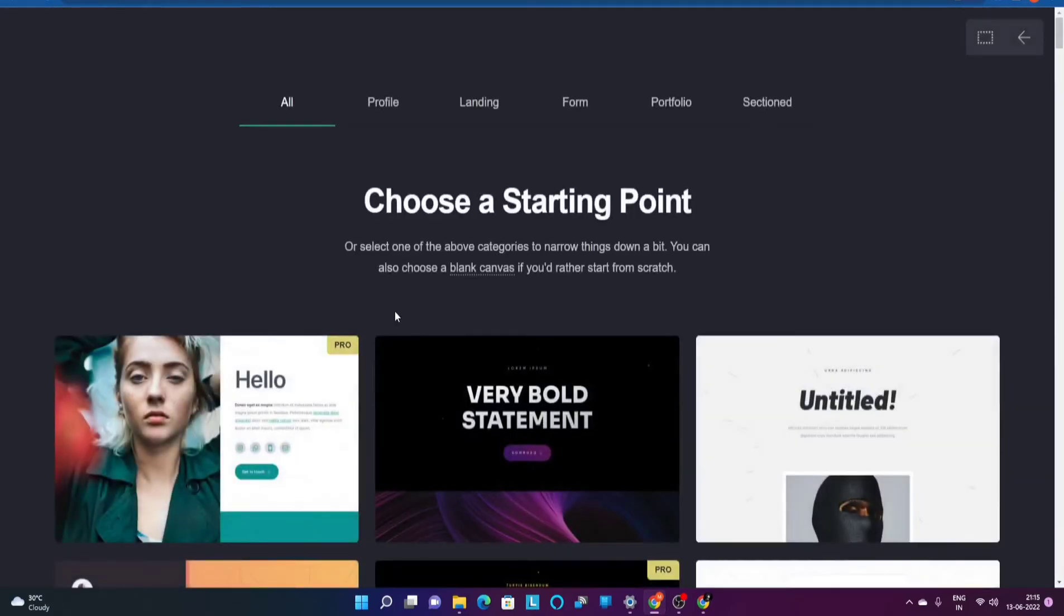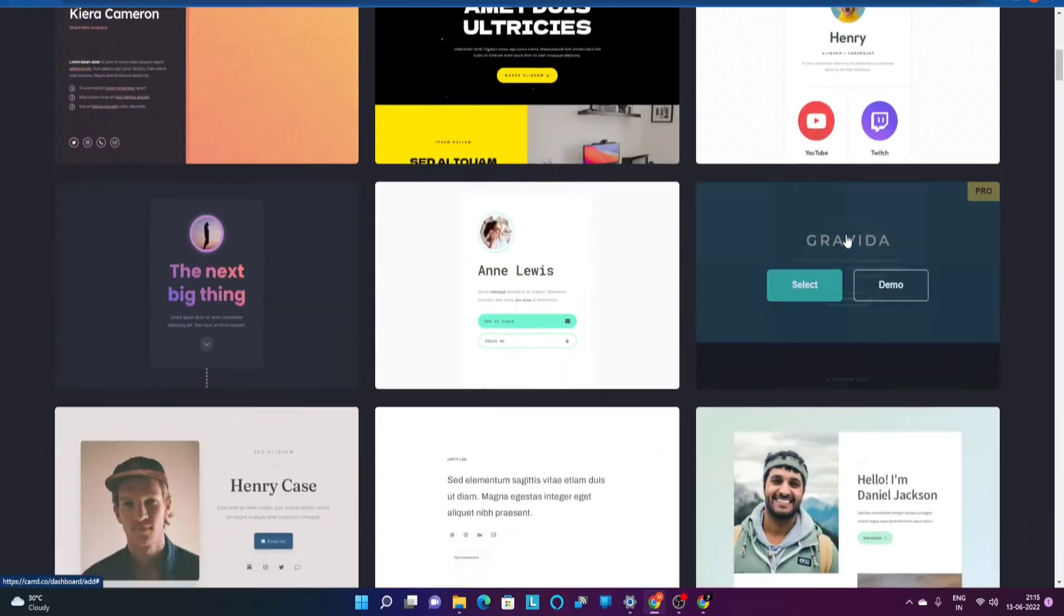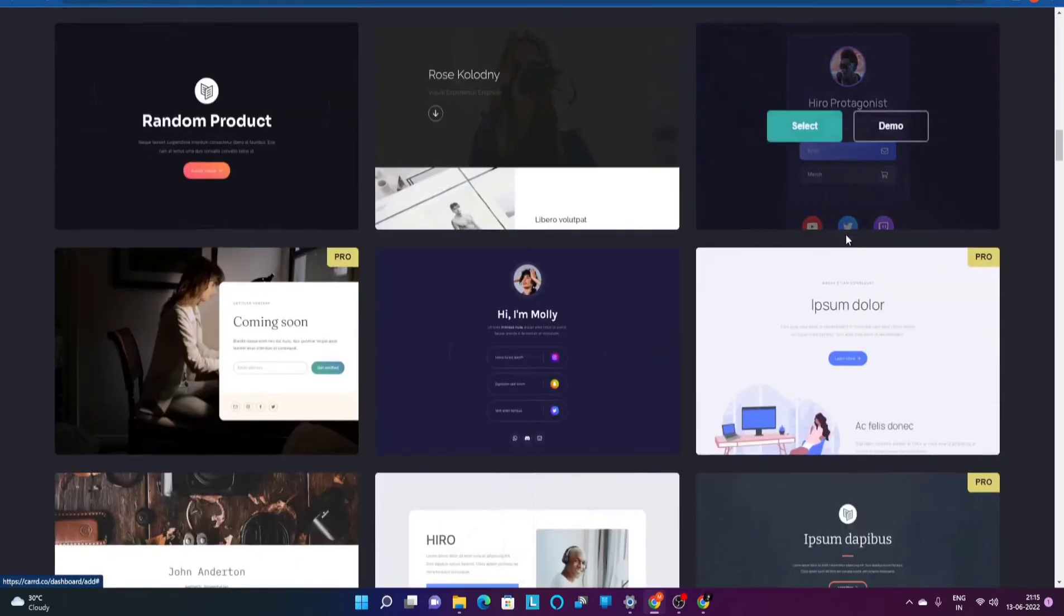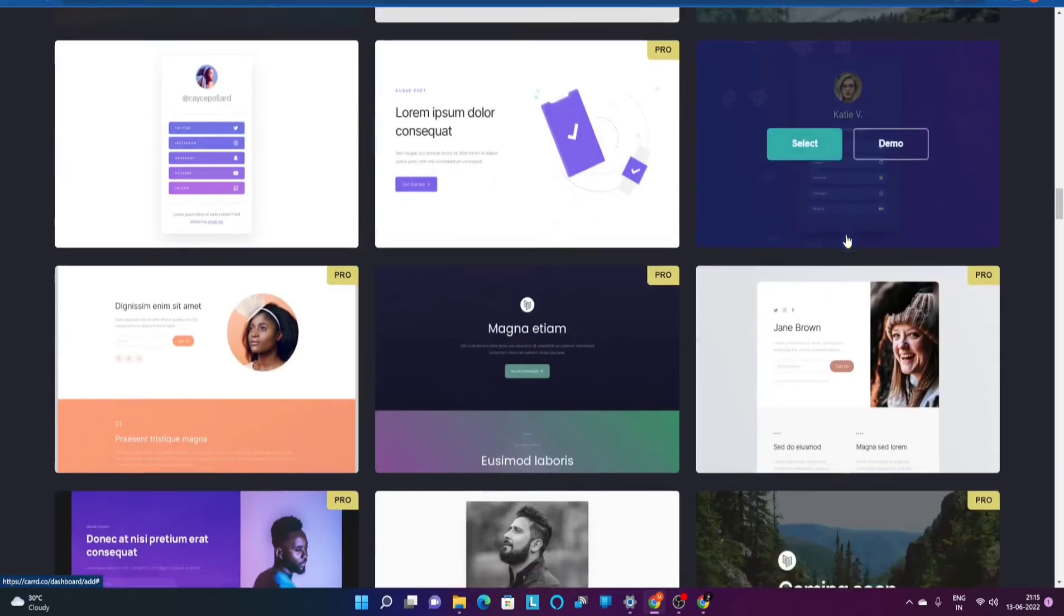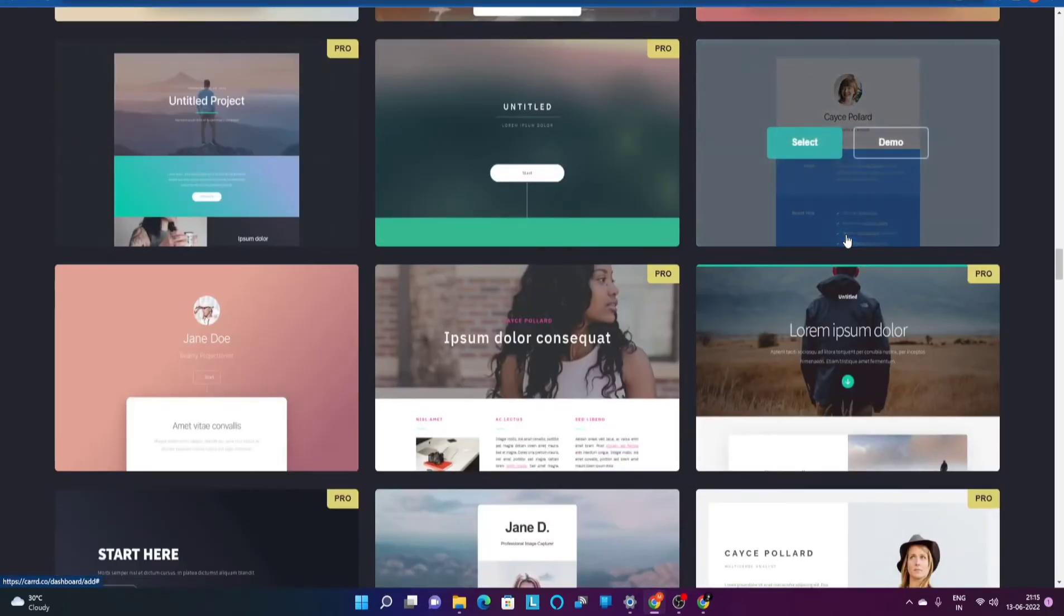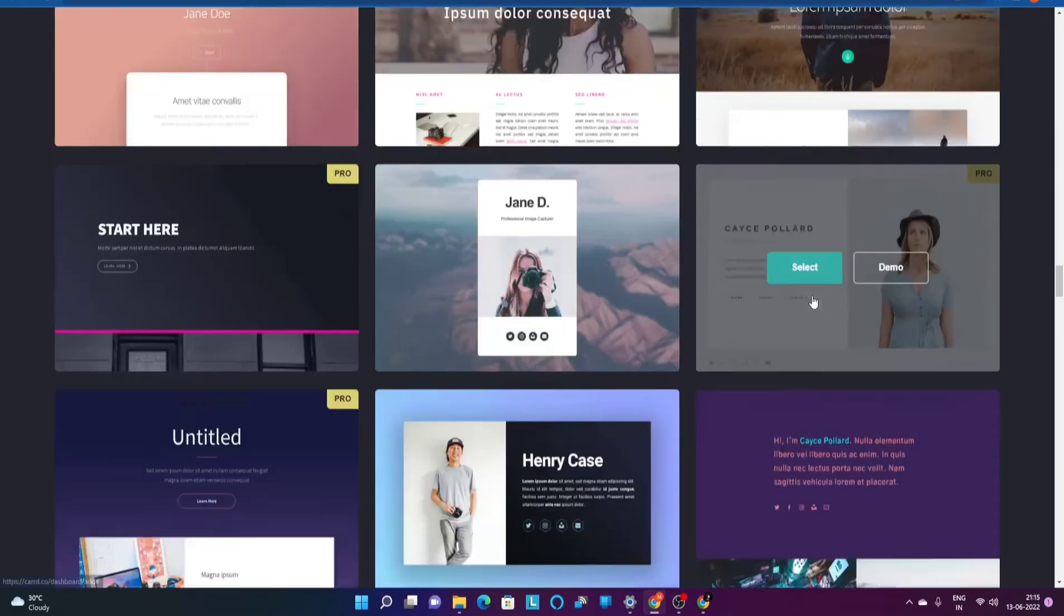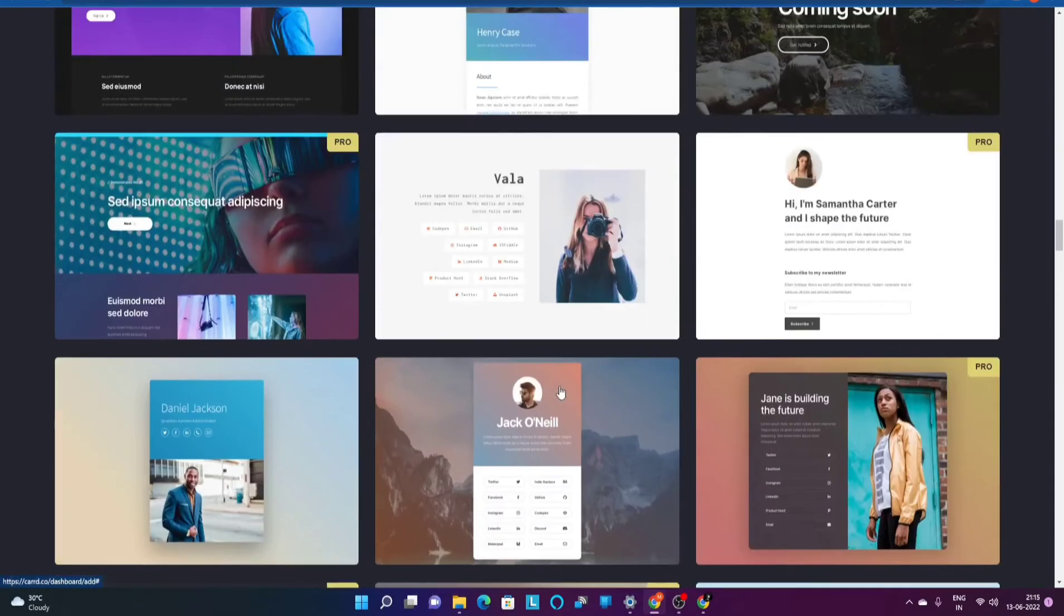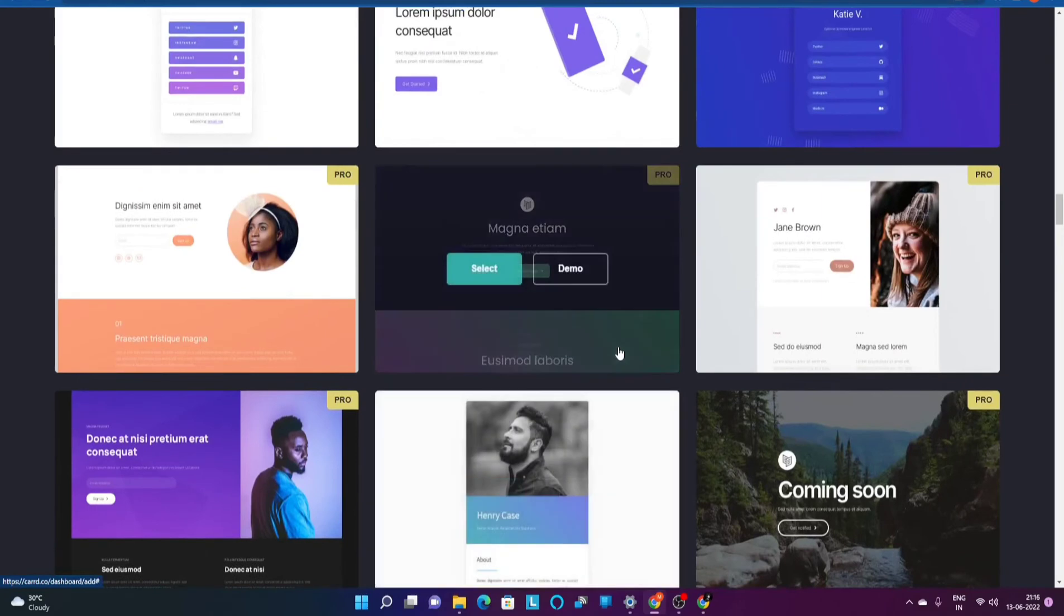You need to click on this new site option over here and it is going to land you up on this particular page which has a lot of templates that you can choose from depending upon the objective that you have for your one page website or landing page builder. Let's quickly get started with the templates that I have shortlisted.